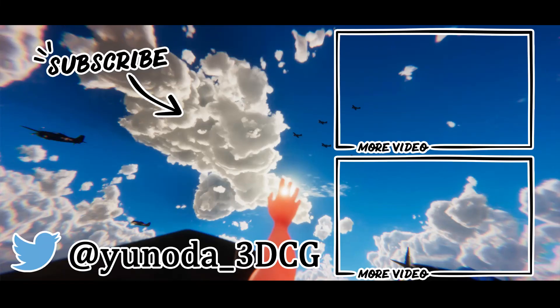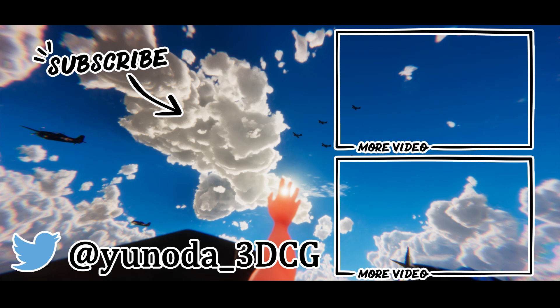If you like this video, please subscribe. The work is posted on Twitter, so if you are interested, please follow it. Thank you.